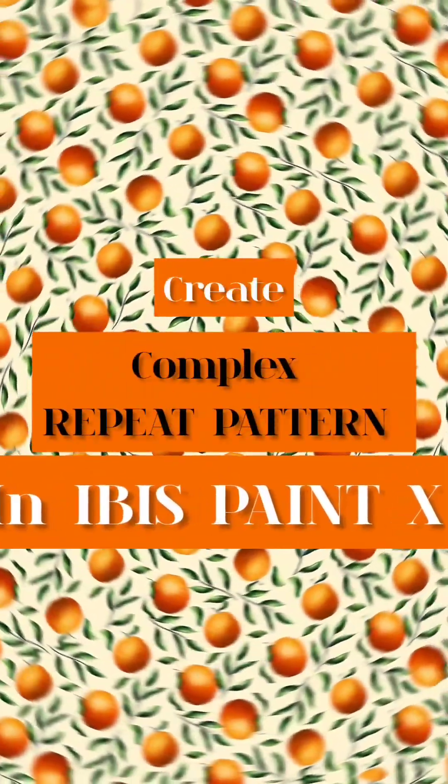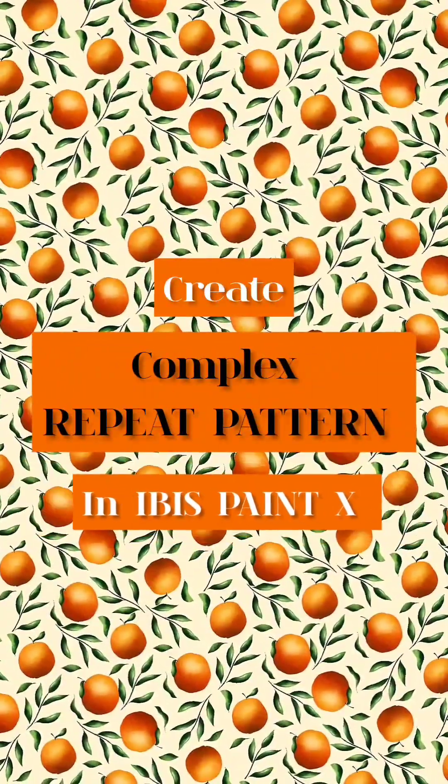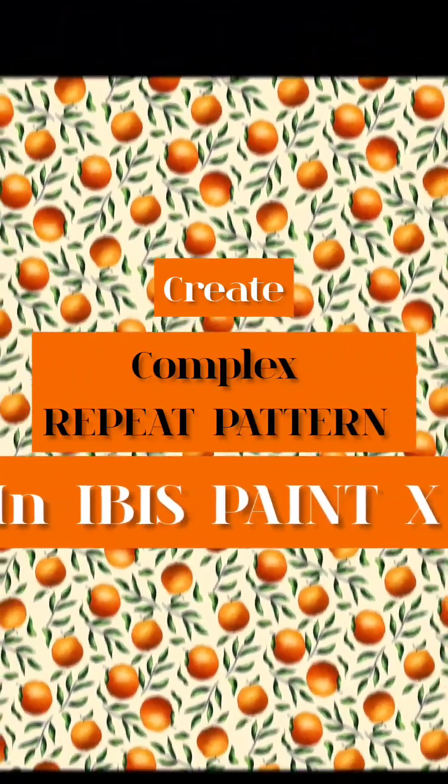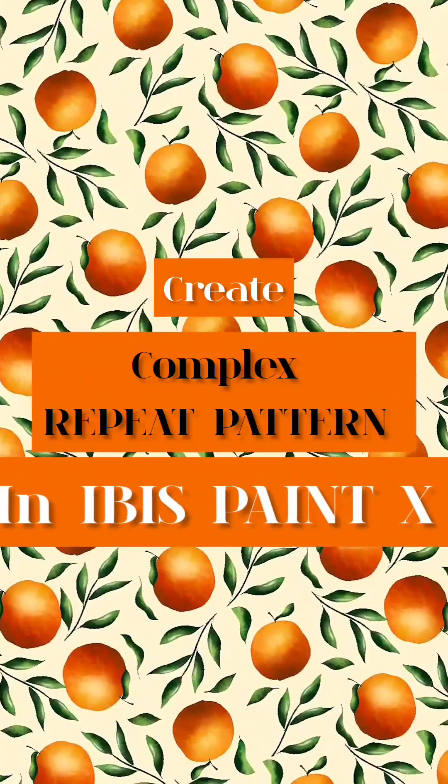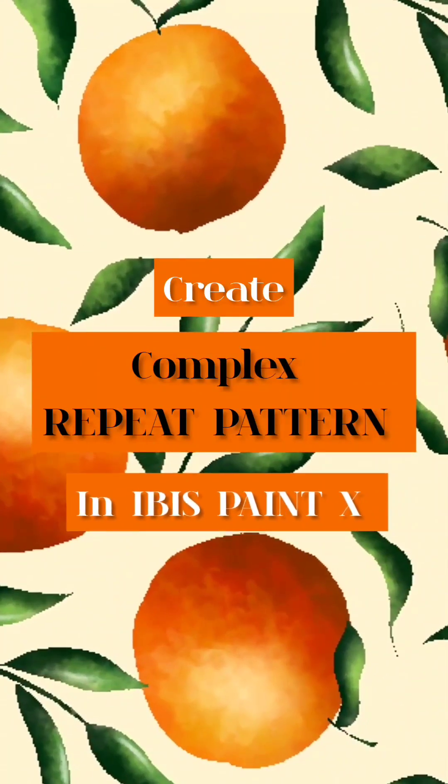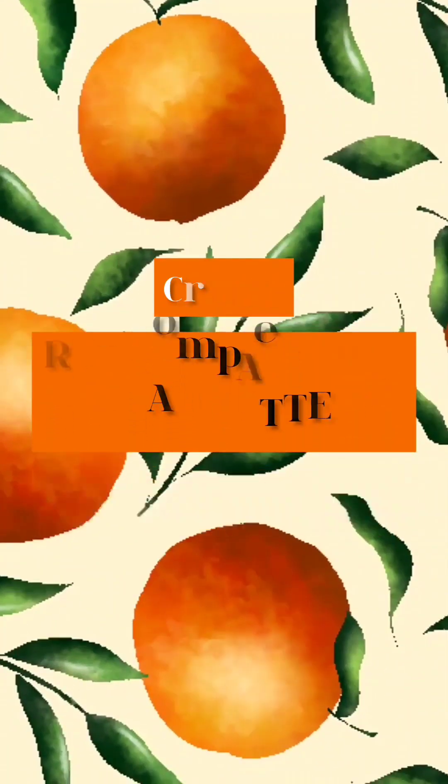Hello everyone, in this video I am going to show you how to create a complex repeat pattern in the app ibis Paint X.